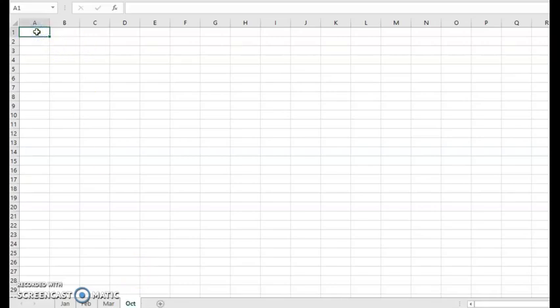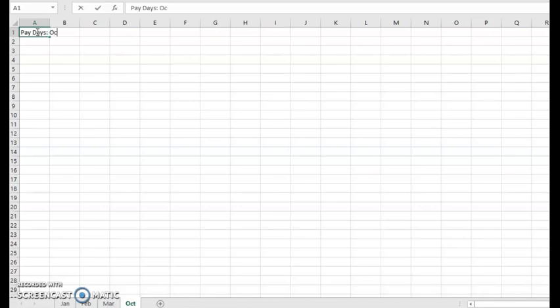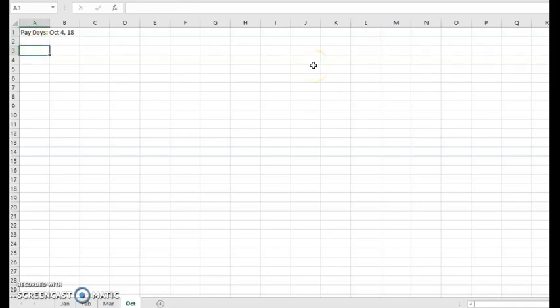I normally align my budget by my paychecks - what bills are due within which paycheck. So I start out at the top here by listing out my paydays. I get paid two times a month, so my paydays for October are on the 4th and the 18th. I list that out first because I want to keep in mind when things need to be paid, what bills need to be paid within which pay periods.